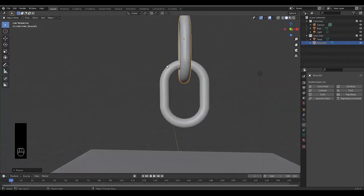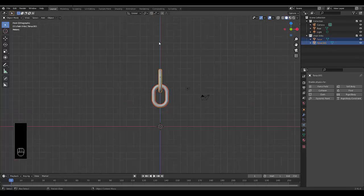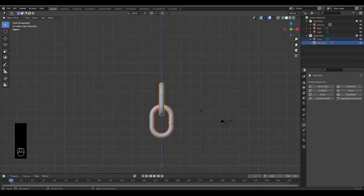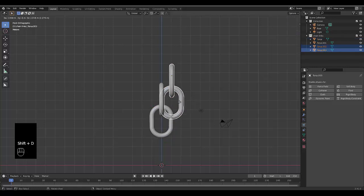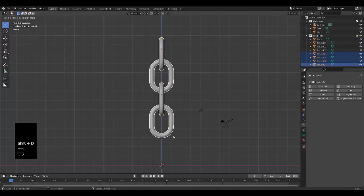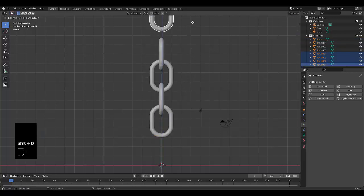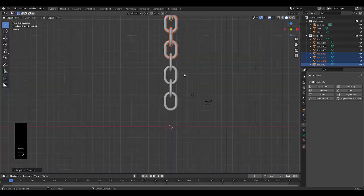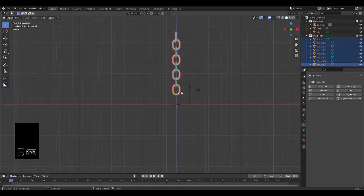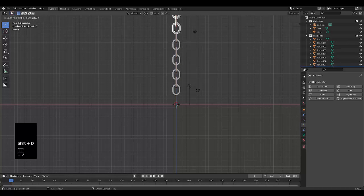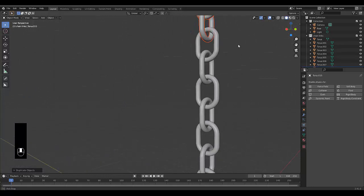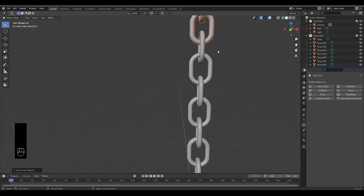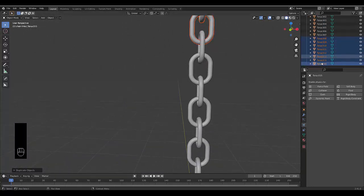I'm going to press numpad one to be in front orthographic view. This process is a little bit boring. I'm just going to duplicate this by pressing shift D, Z and selecting everything again. You can do this as many times as you feel is appropriate. I'm going to do it probably one more time. Because we created that nice collection, everything is neatly organized over here.